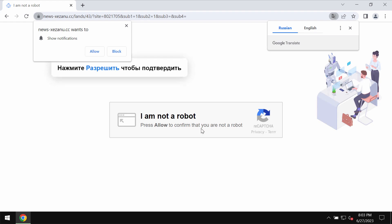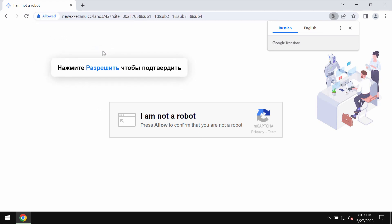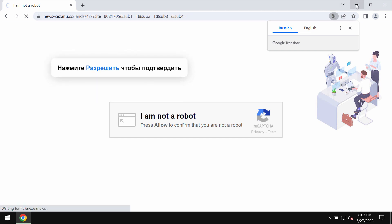It tries to mislead users and make them click on allow, supposedly to help them verify that they are humans and not robots.